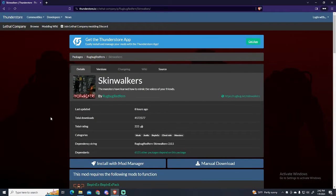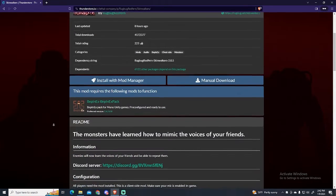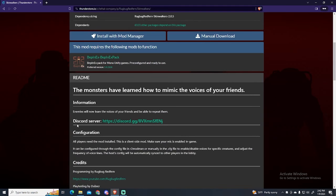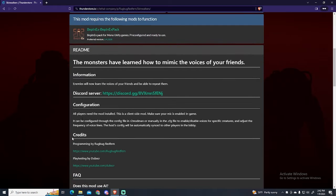I recommend you check the description of any mod you want to install, since they always include useful information. For example here, it says the monsters will be able to learn the voices of your friends and repeat them. You can also join their Discord server.